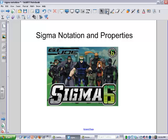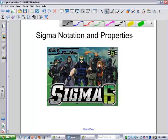All right, so I think this is going to work. It should be good. So we're talking about sigma notation and their properties today.